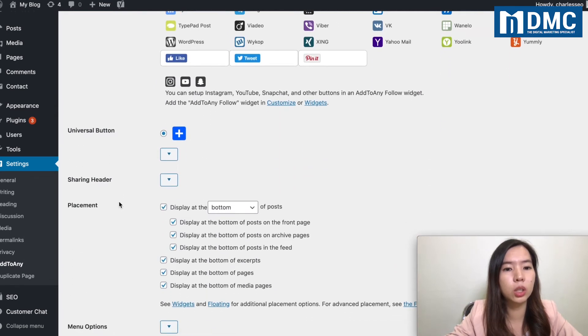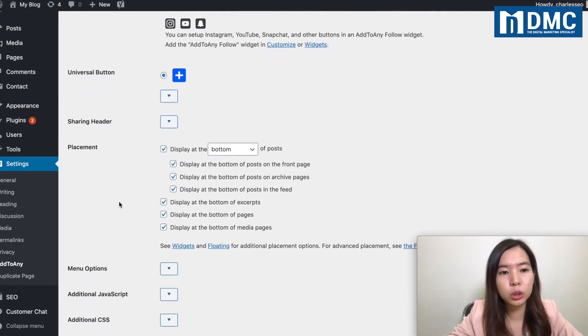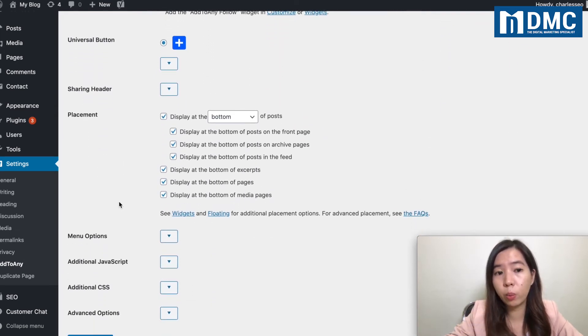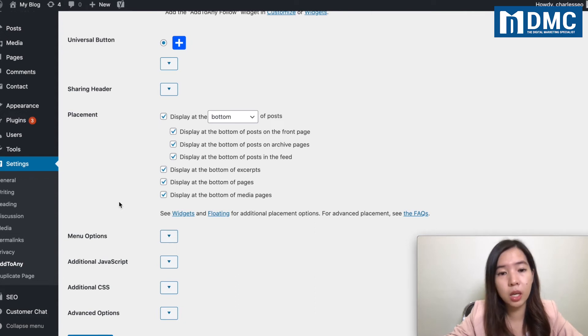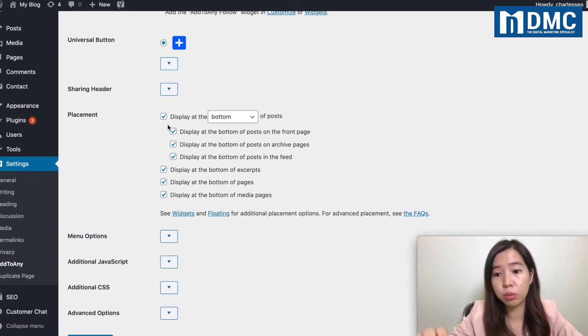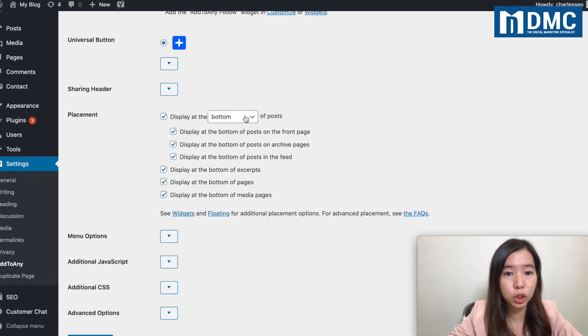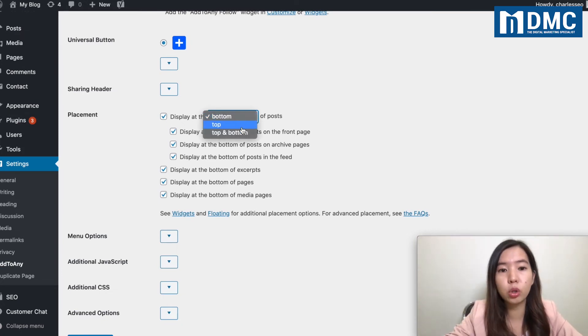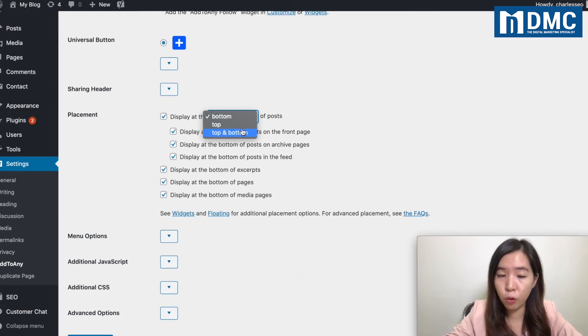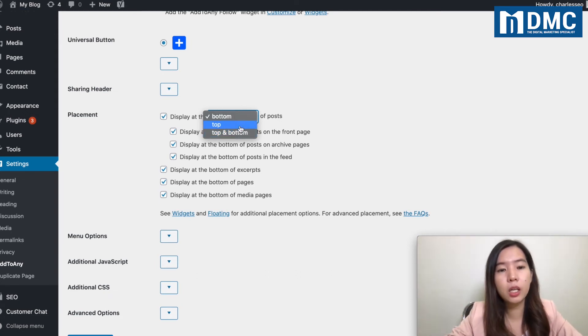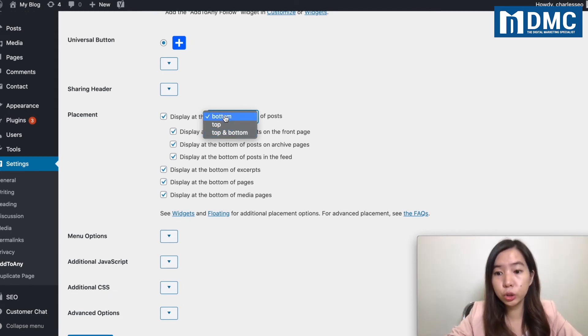So what you can do is that you can just scroll down a little bit, and it will actually ask you where is the placement. Where the placement should be. If you want to place the social share icon at the very bottom of your post, or you want to put it at the top of the post, or you want to put both top and bottom.